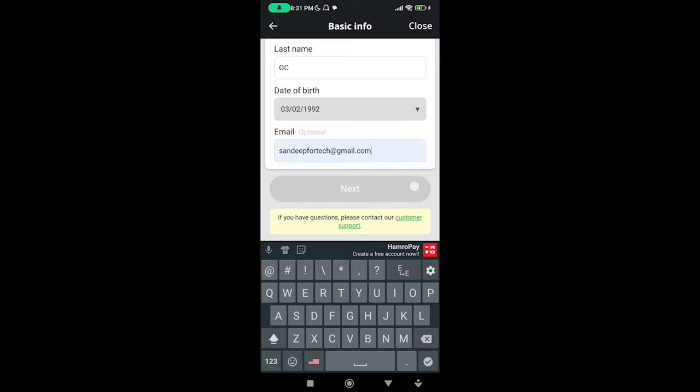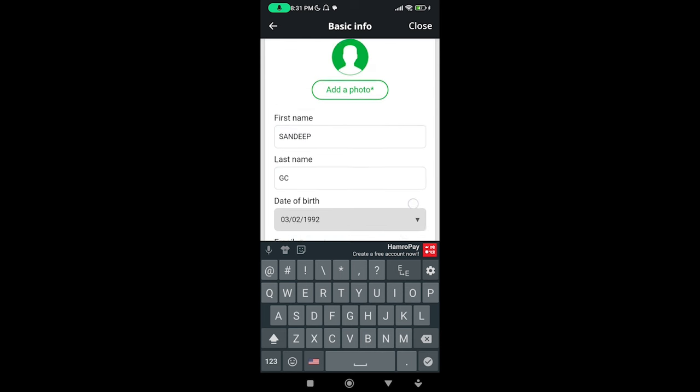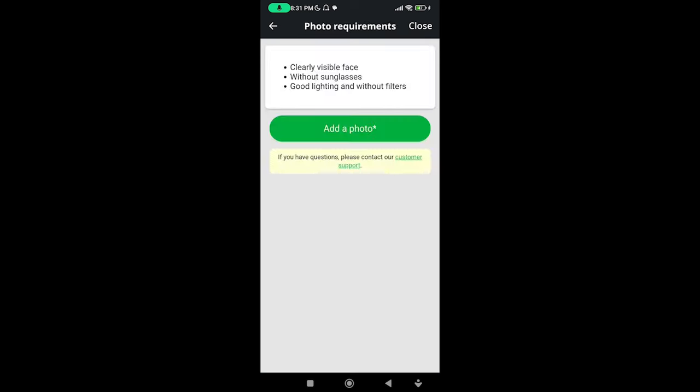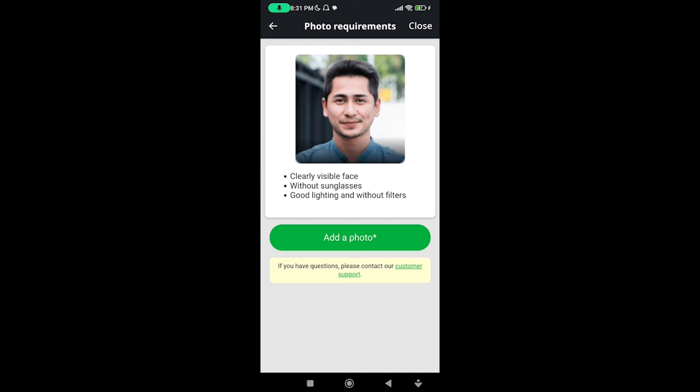A photo of any area on — after the photo, the link: a clearly visible face without sunglasses. A clear face. Taking photos — good lighting and without filters.